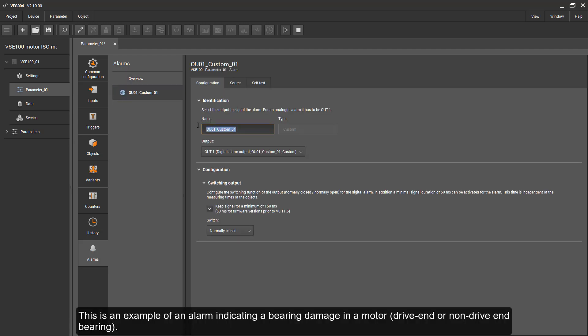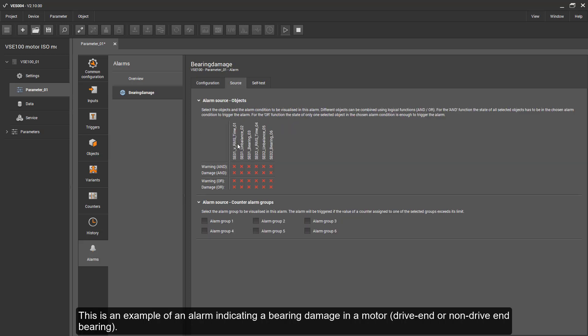This is an example of an alarm indicating a bearing damage in a motor, regardless of whether it occurs in the drive-end or non-drive-end bearing.